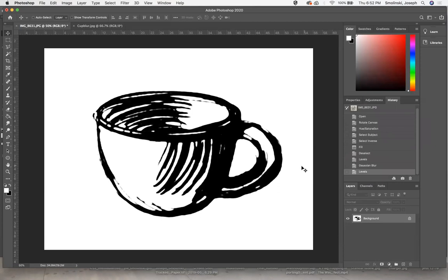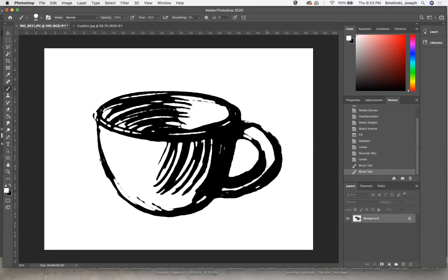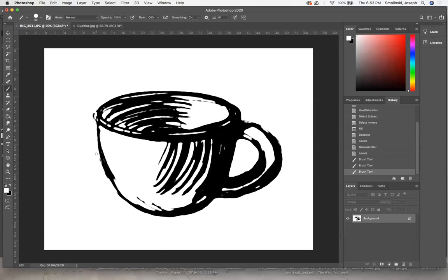Now, what we can do here is simply take our paintbrush tool and play around with white and black. I've got white set up right now. You can also use the eraser tool, but I'm just going to use white. I'm going to clean up a few things that I know will be difficult as a vector, like these really spiky edges. That will be really hard to read in some of these outside parts.